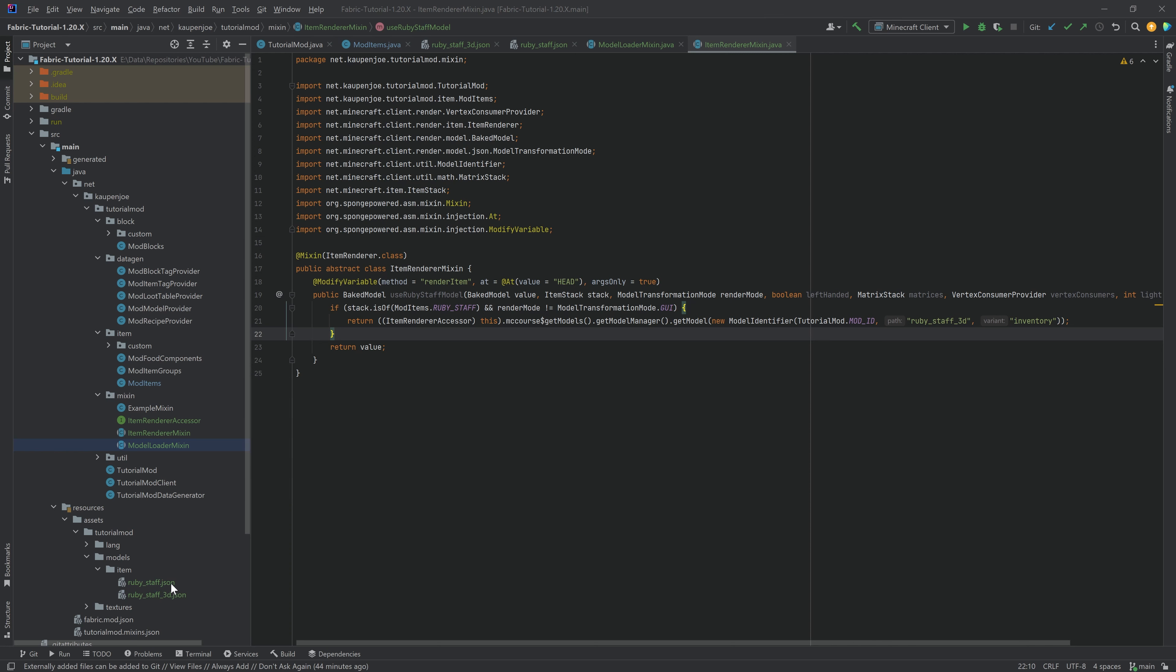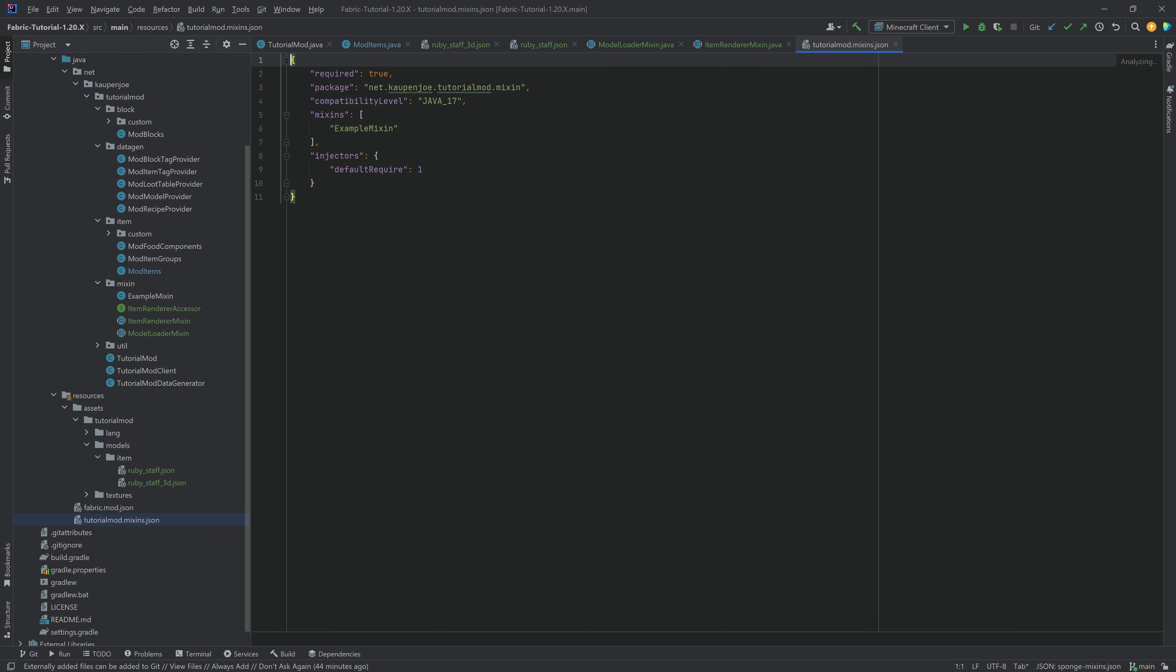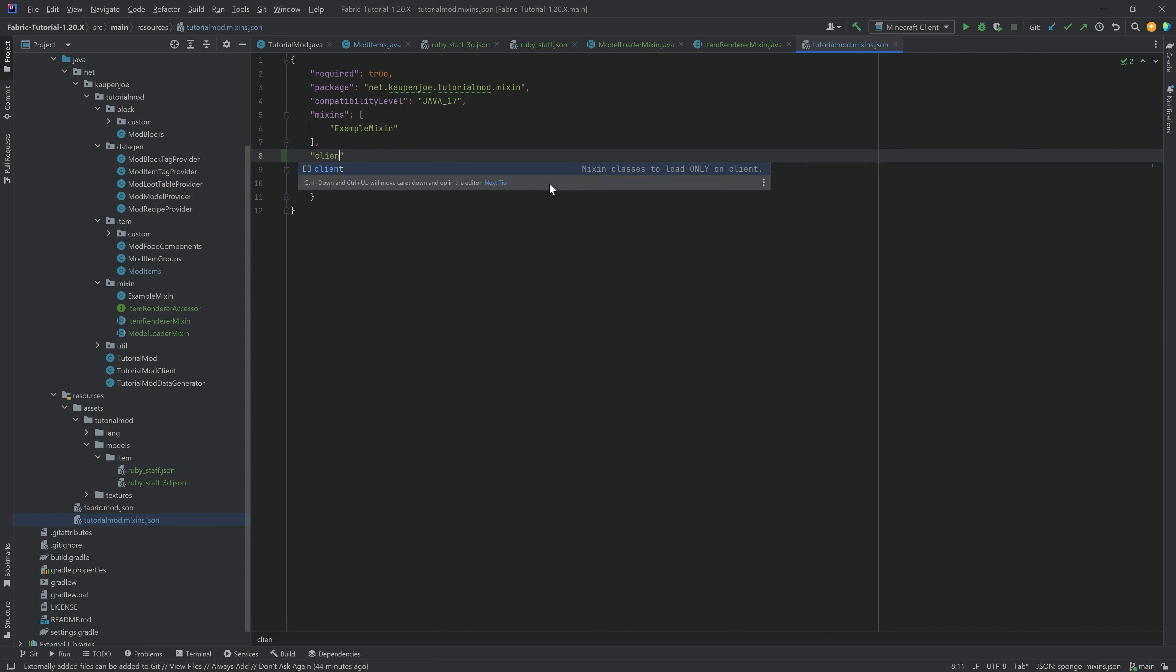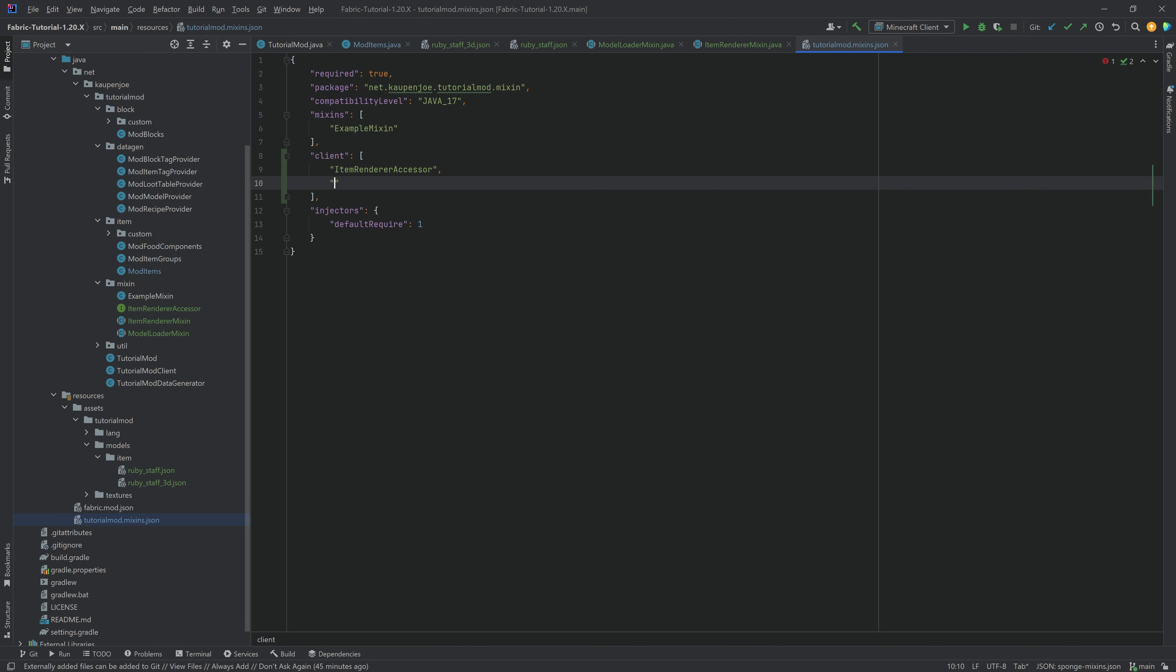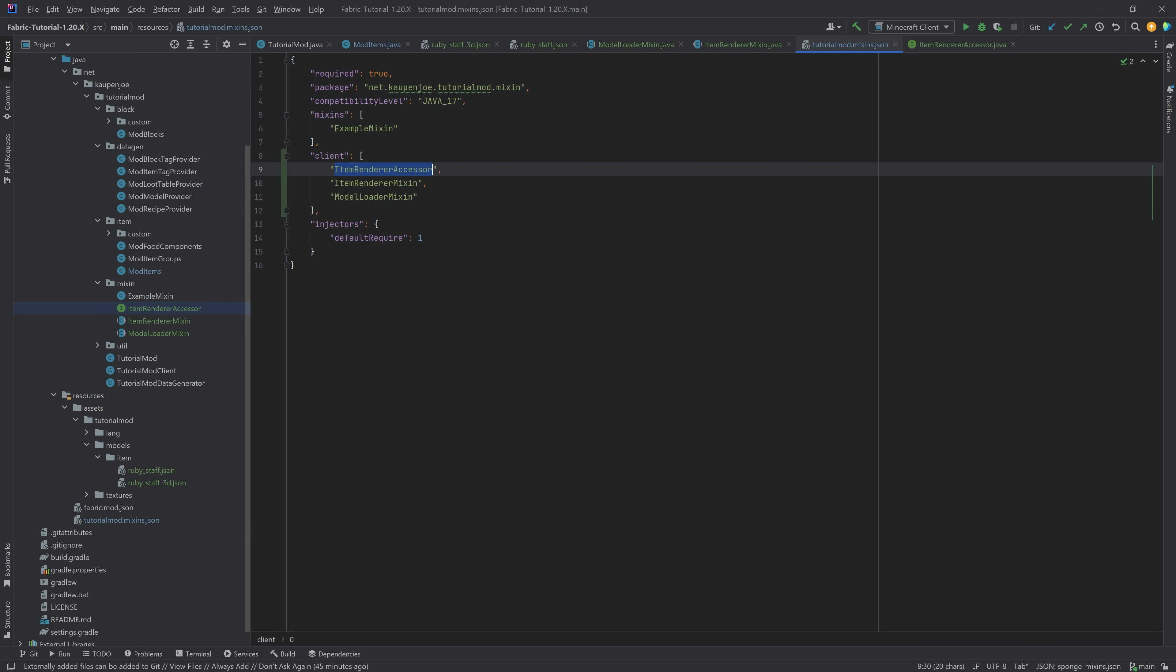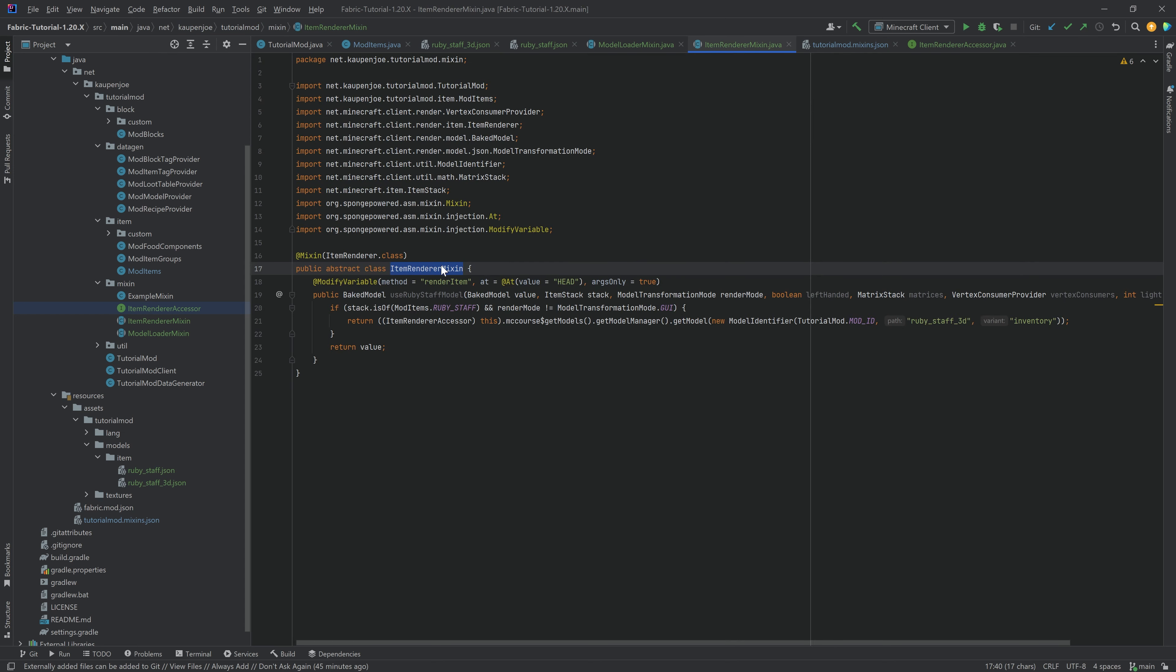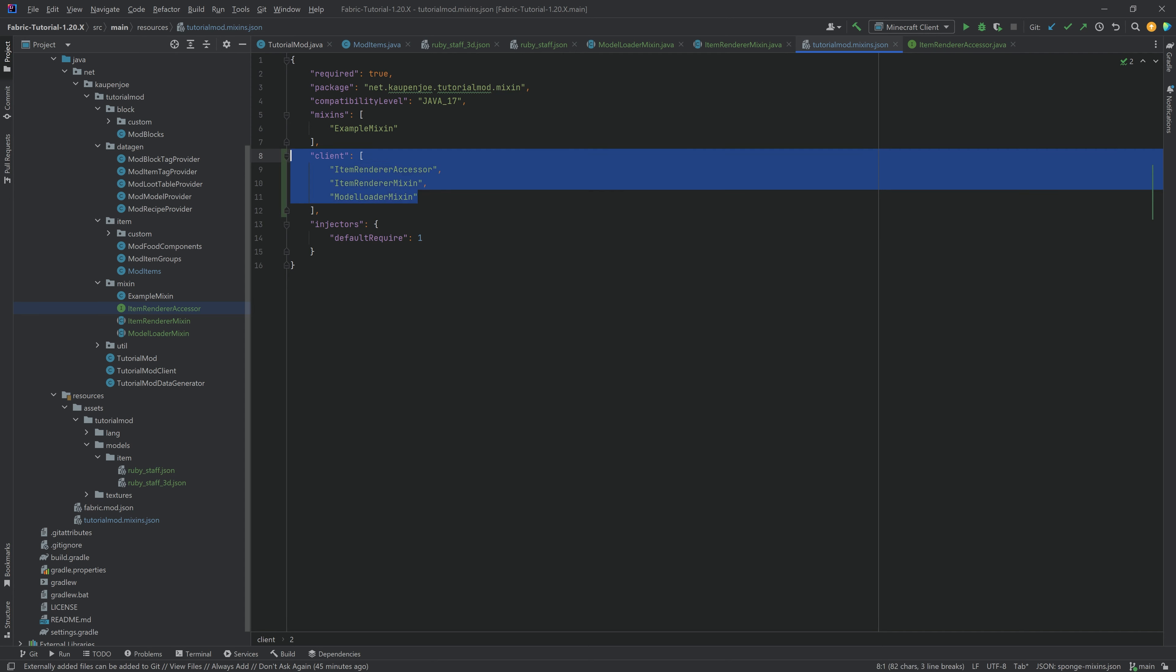Now, we've added the Mixins. So now we also go to the TutorialModMixin.json, and instead of a Mixins, this is a ClientMixin. So we want to add this Client over here. It should suggest this to you, so you can tap to Autocomplete, and it's going to also create those brackets. And then we want to add the ItemRendererAccessor, making sure we write this correctly. This is extremely important. We then want the ItemRendererMixin, and then the last one is going to be the ModelLoaderMixin. The names right here have to match the names in the classes over here. So let's just double, triple, and quadruple check that all of them are correct.